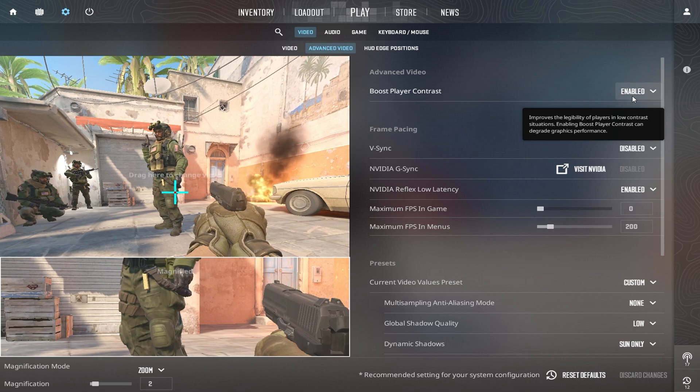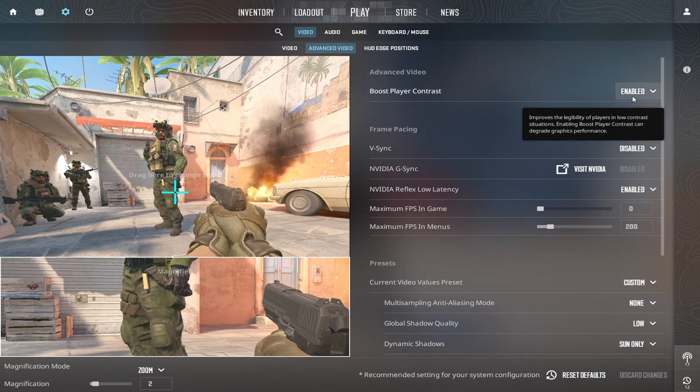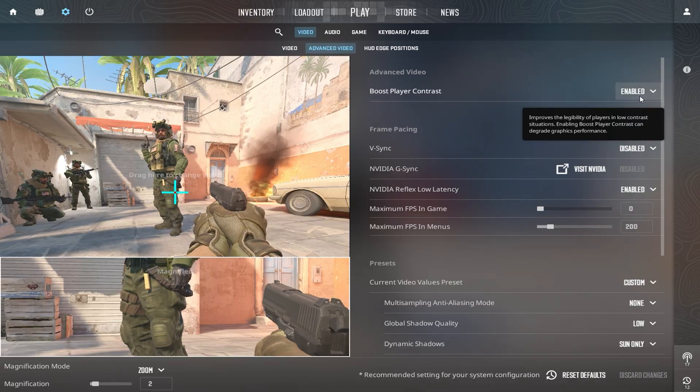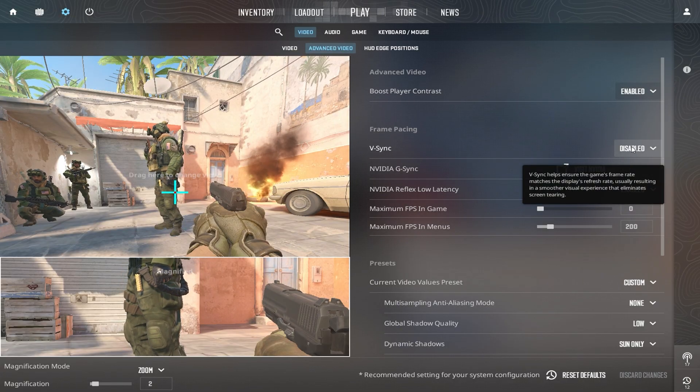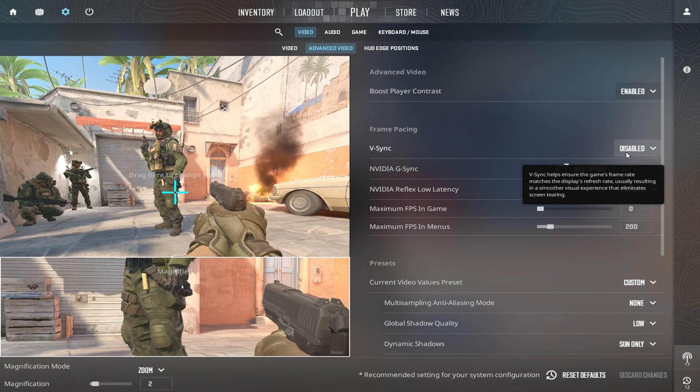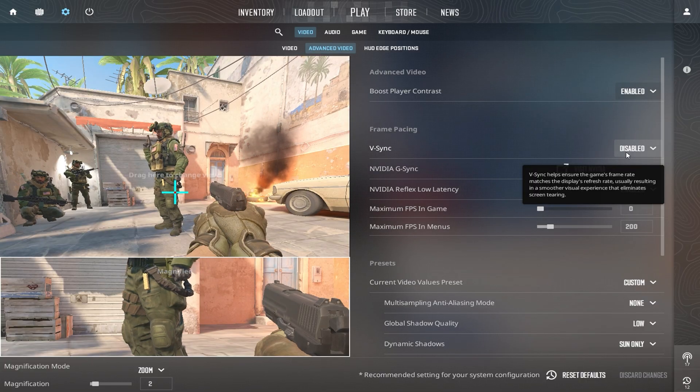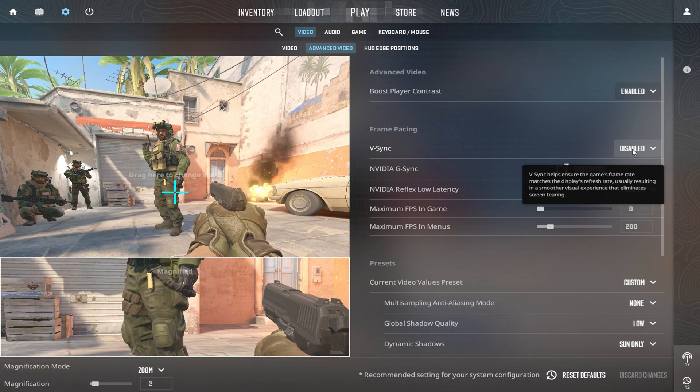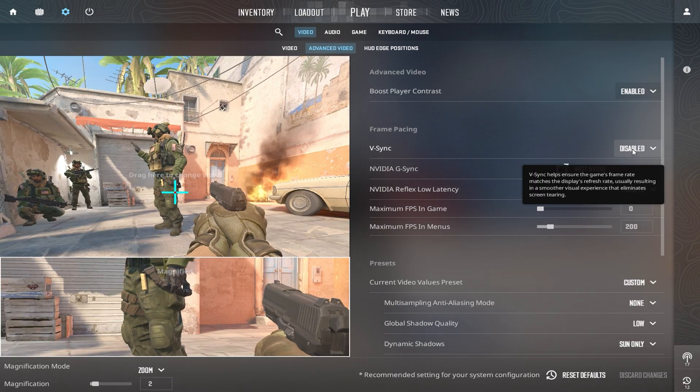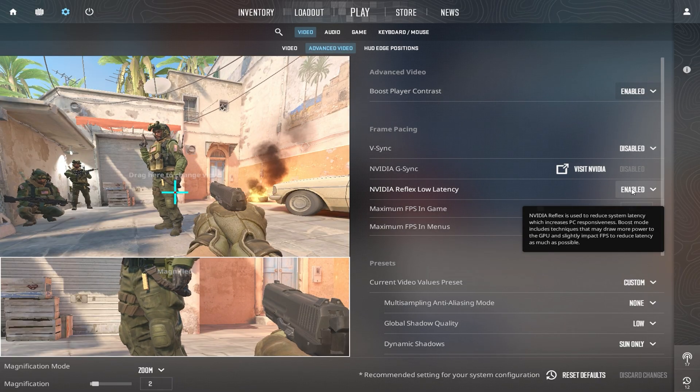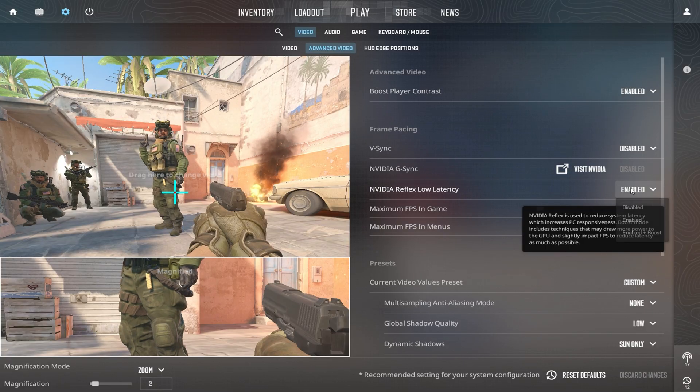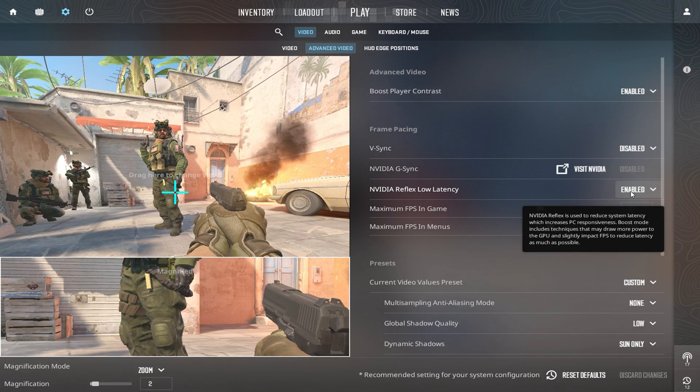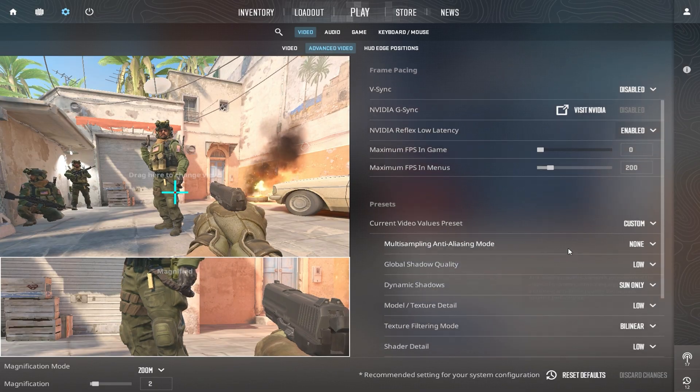First, turn on Boost Player Contrast. This improves visibility in-game by making enemies easier to spot, which is especially useful during fast encounters. Then, make sure to disable Vertical Sync. V-Sync causes input delay, and turning it off lets your system process frames faster, giving you a much snappier aiming experience. To lower input lag without putting stress on your GPU, enable NVIDIA Reflex Low Latency, but set it to just Enabled, not Plus Boost. This keeps your system responsive without adding extra GPU overhead.